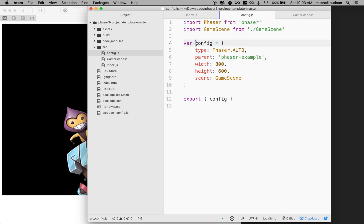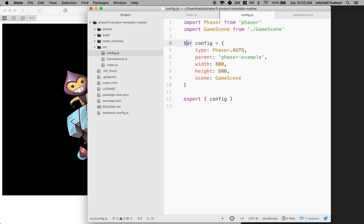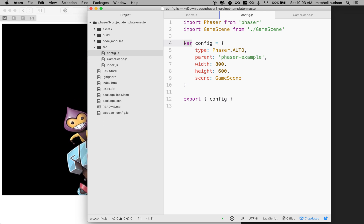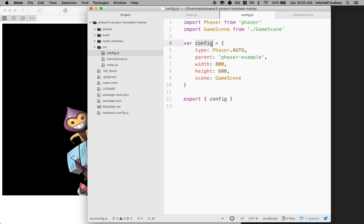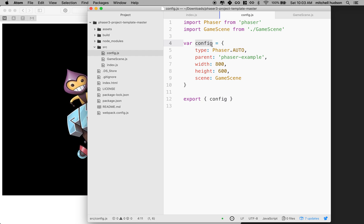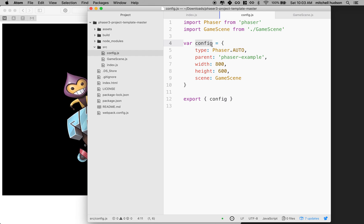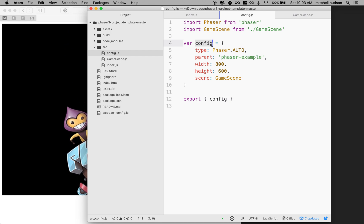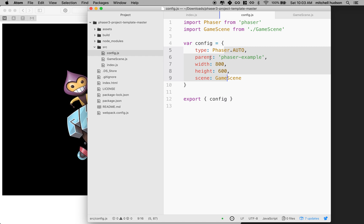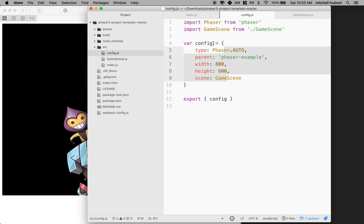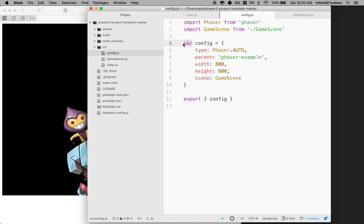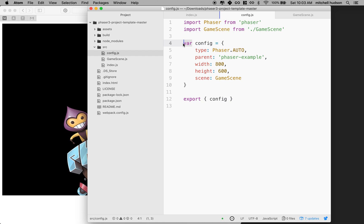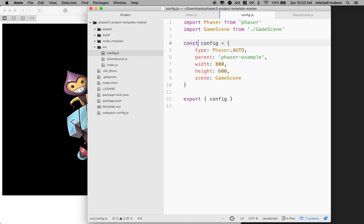Here when I defined config, it was defined with var. So that was the default from the starter project. But actually, we're never going to change config. I'm just going to export it. I'm going to get the value. I'm not going to reassign or give config a new value. I might edit the properties here, but I'm not going to assign this a new object. So var is a keyword that declares a variable that has function scope and it can be changed. They say that's mutable. I'm going to change this to const.